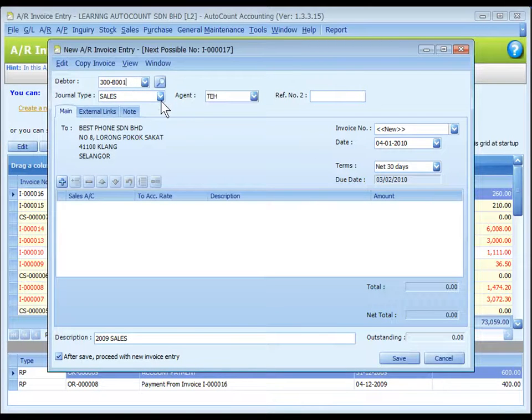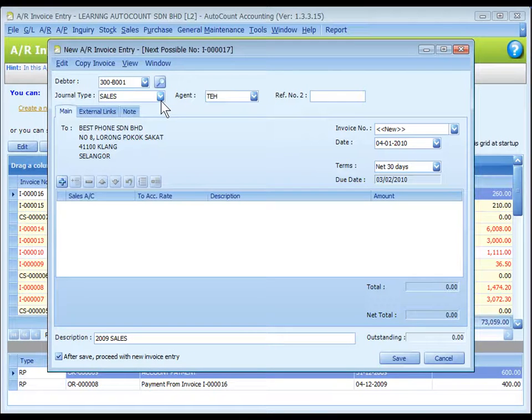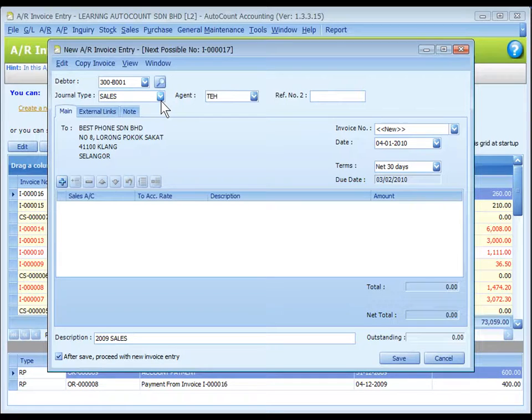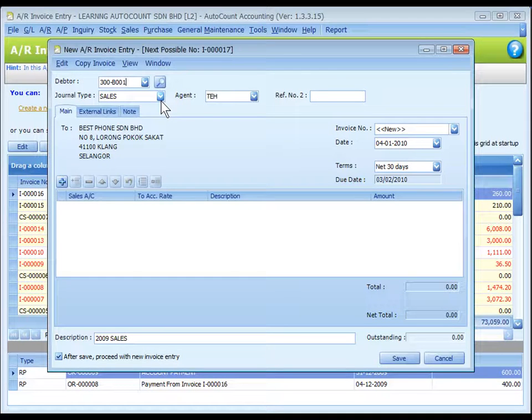Journal type: You may select the journal type if you have maintained more than one journal type belonging to this entry type. Refer to journal type maintenance.